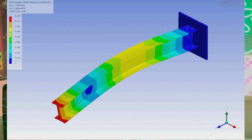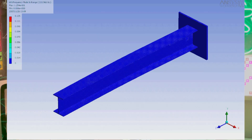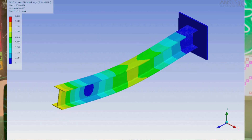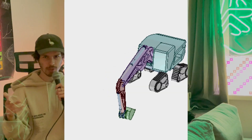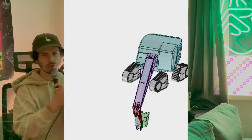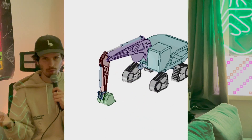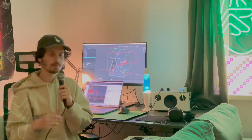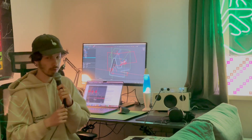It is possible to do finite element analysis of parts, run simulations, animations, and so much more. It is just epic — what a free software can do!